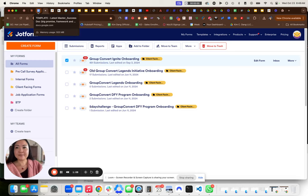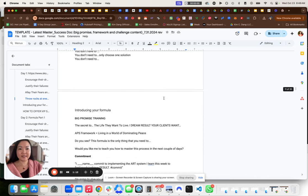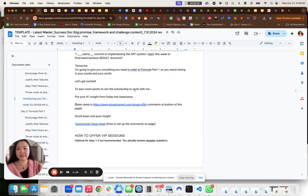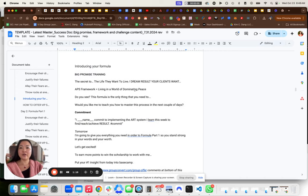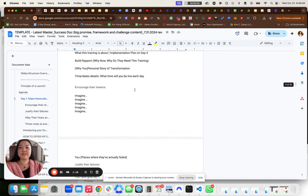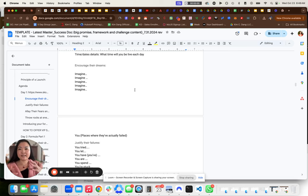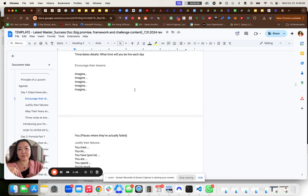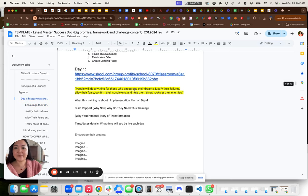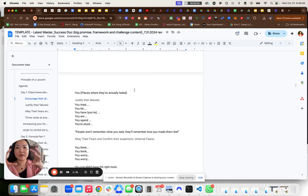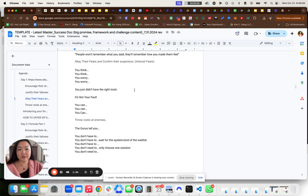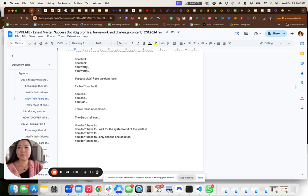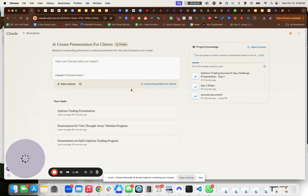And then we have this huge document here, a 35-page document that goes over what does day one look like, what are they saying in day one, day two, day three, day four, day five for their five-day challenge. And so this is the framework for what they're supposed to say that works for us, that converts, helps them convert. Now, here's where the magic comes in.